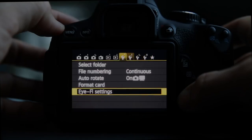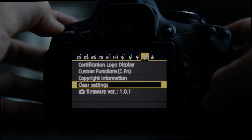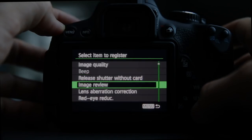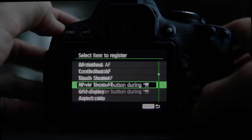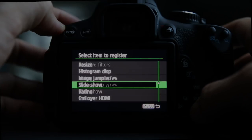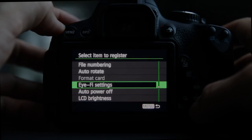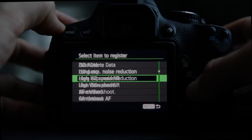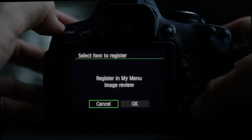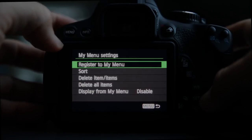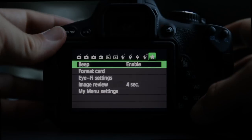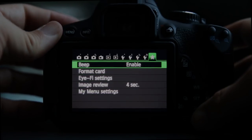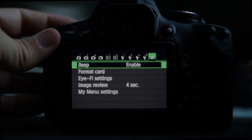My Menu setting is where you can pick options from all the other screens and put them on one custom page. I register beep because I turn it on and off often, format card because I use it frequently, Eye-Fi settings, and image review because I do a lot of time-lapse photography. Now on my menu page I have beep, format card, Eye-Fi settings, and image review — all from different pages, now in one place.